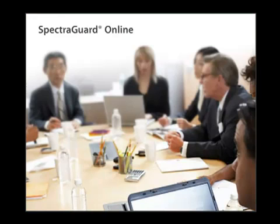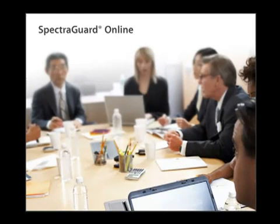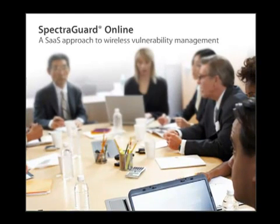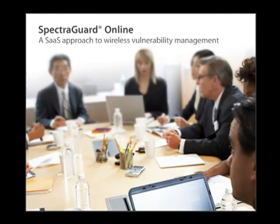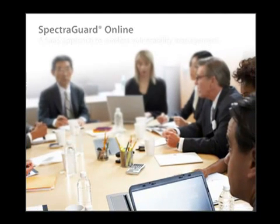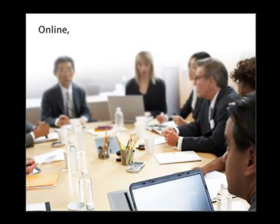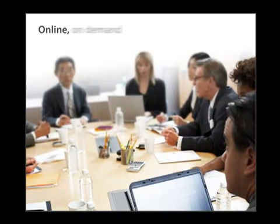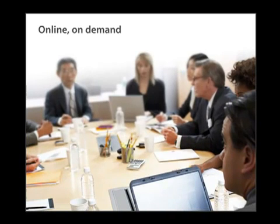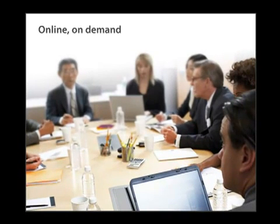Introducing SpectraGuard Online, the industry's first wireless vulnerability management solution delivered online, on-demand, from Airtight Networks, the trusted leader for vulnerability management and wireless intrusion prevention.